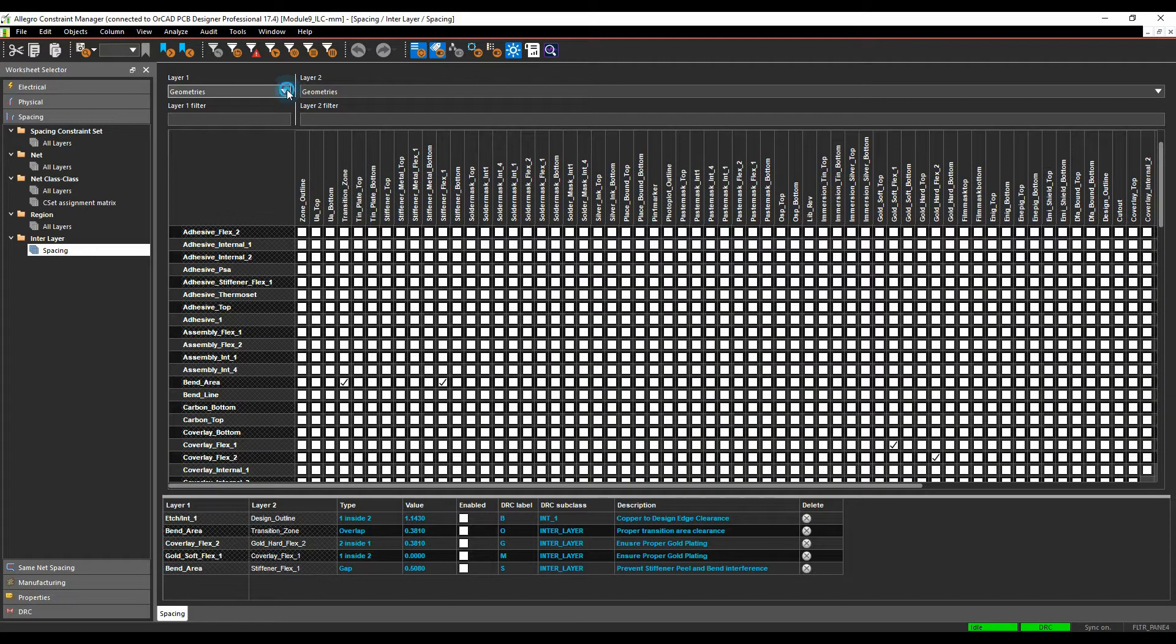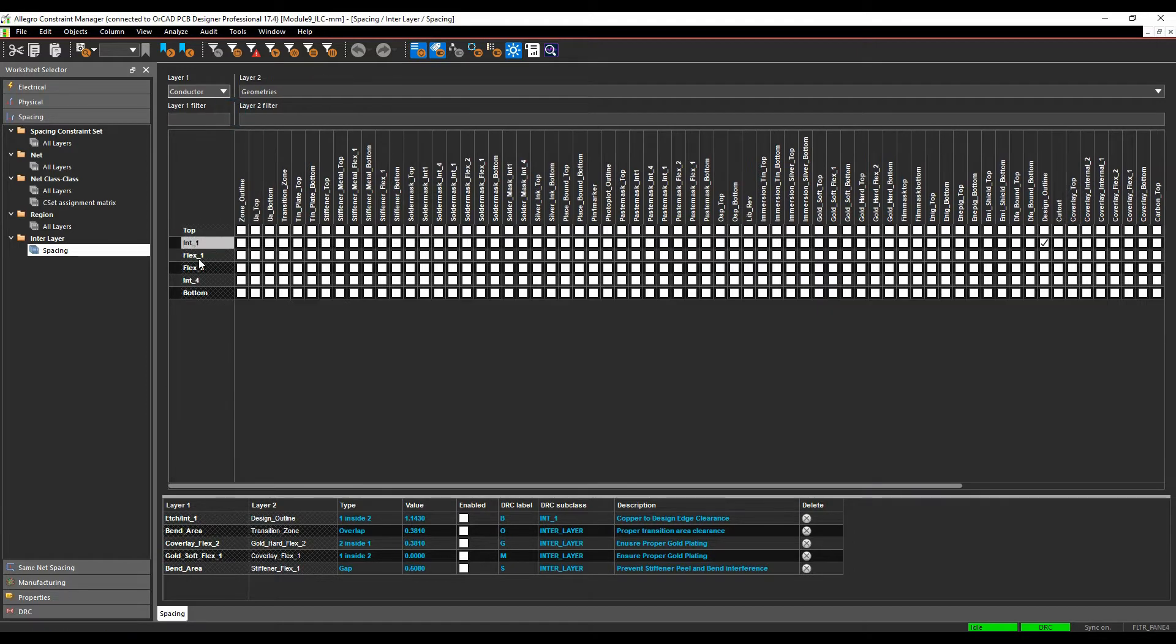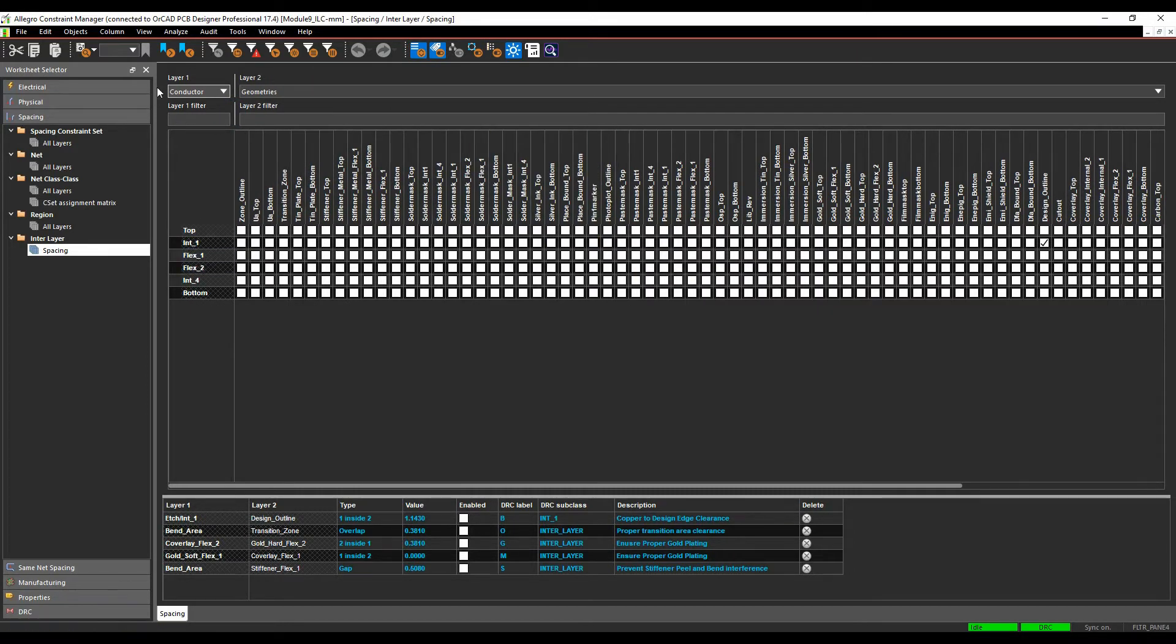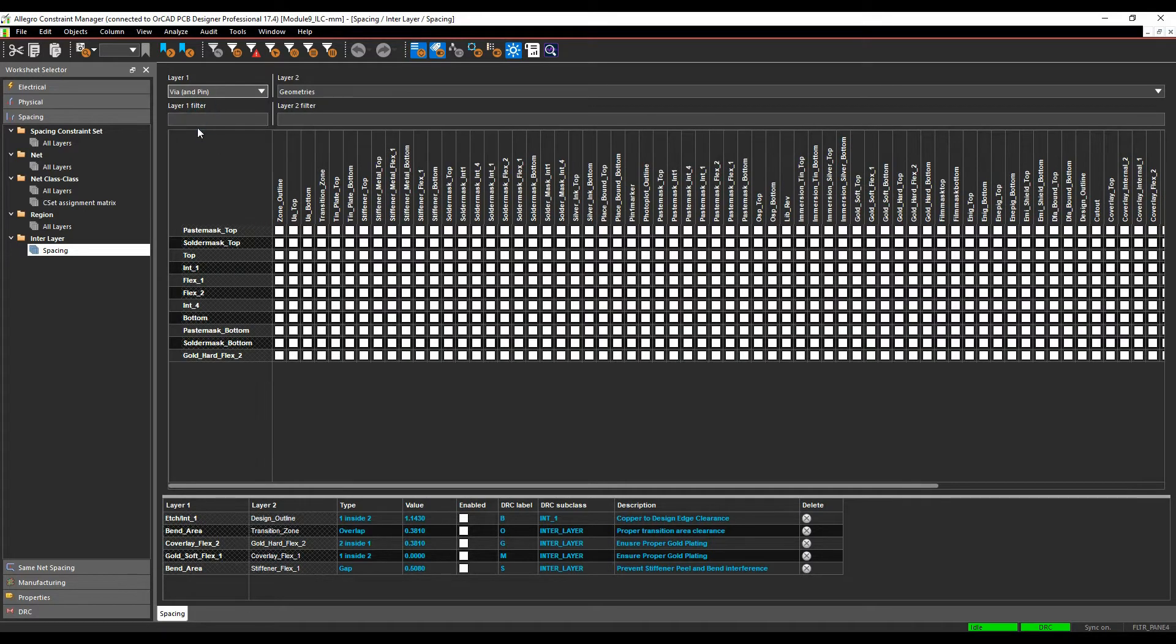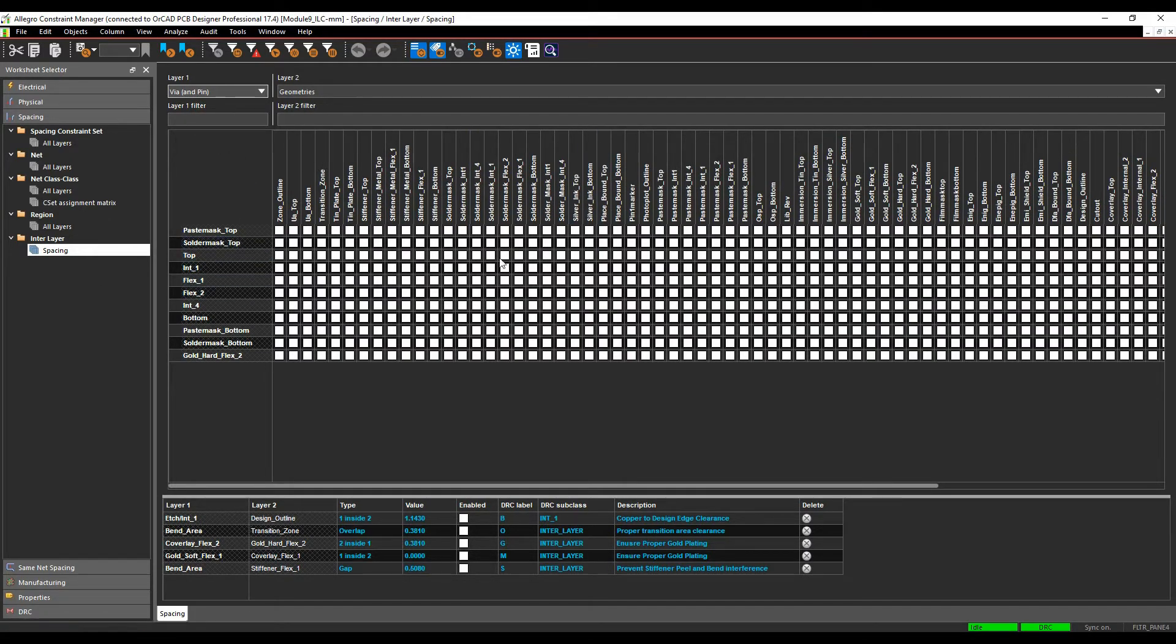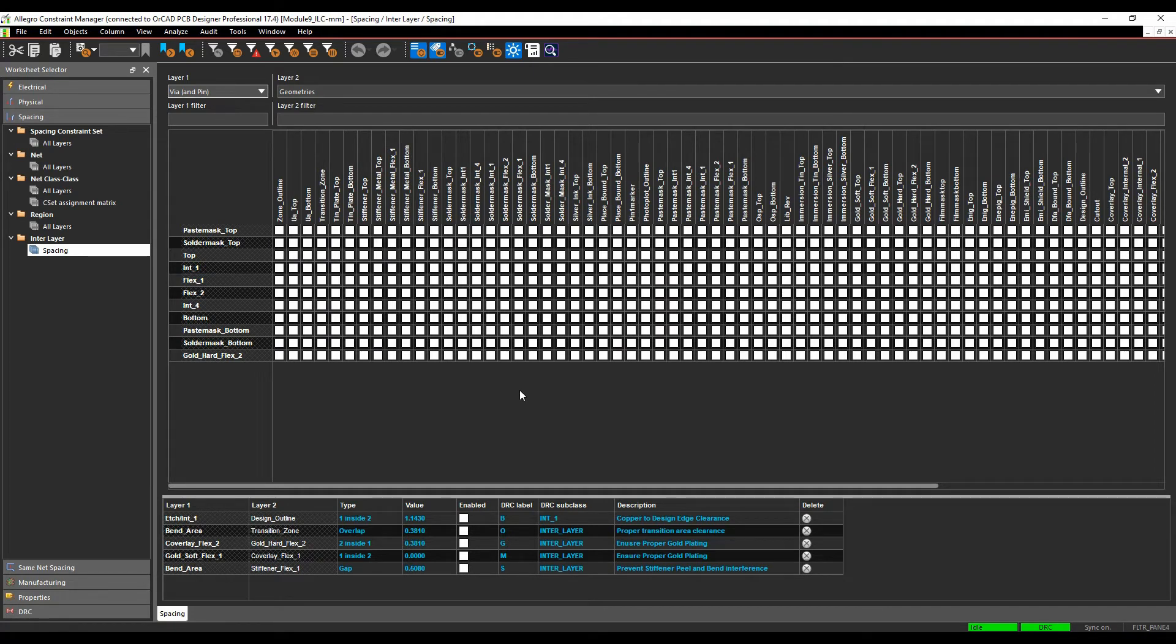I also have the choices of choosing things like conductors, so if I can have the conductors to these type of objects, the geometry-based items, and I can also do via and pin to these type of items as well. So it gives you a good option to be able to create a good set of DRC checks for your flexi-rigid type designs.